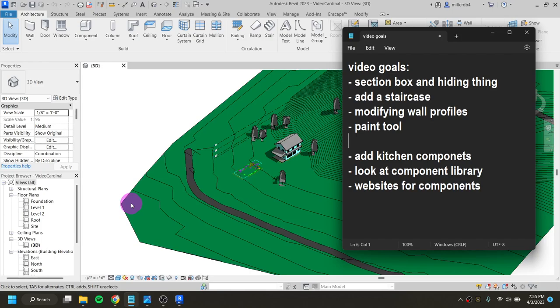In this video we're going to go over a few visual things such as adding a section box and hiding different parts or pieces. These are things we may have gone over in class before, but I want to make sure I have them in video highlighted for anyone watching. We're also going to add a staircase, and we'll modify some wall profiles and look at the paint tool for accent walls.